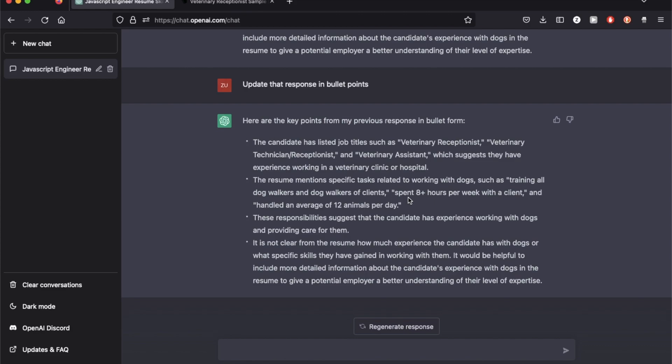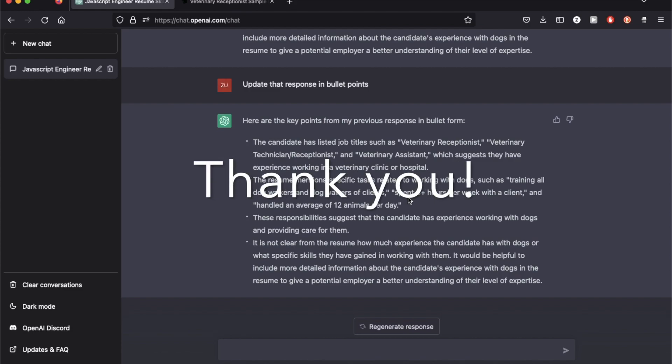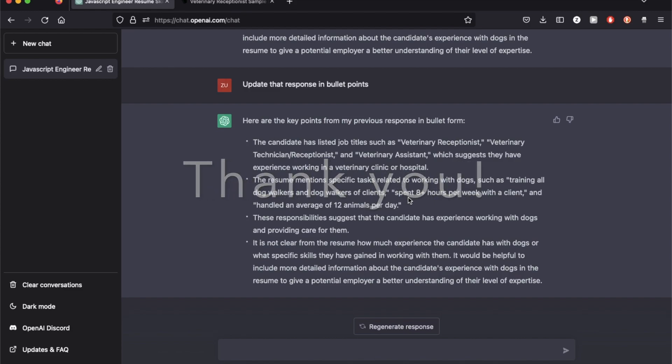I hope you got some value out of this video on how to use this to write resumes and cover letters. If you did enjoy this video, please add a like and hit the subscribe button for upcoming videos that I have planned. Thank you.